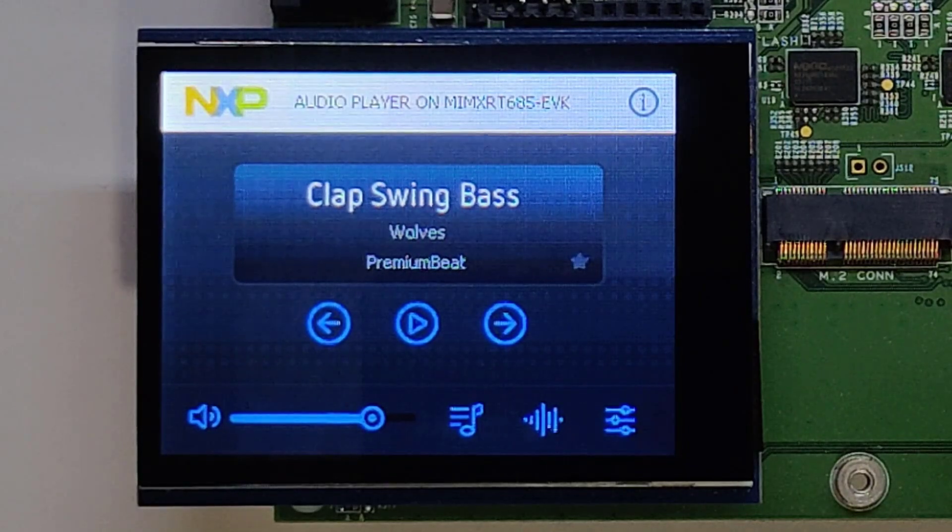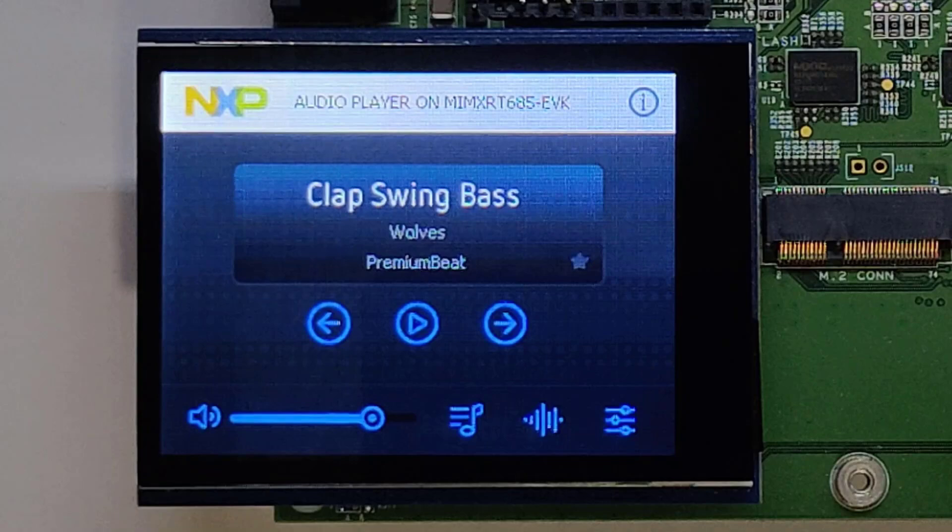This concludes the voice controlled audio player demo in the RT600. Thank you.